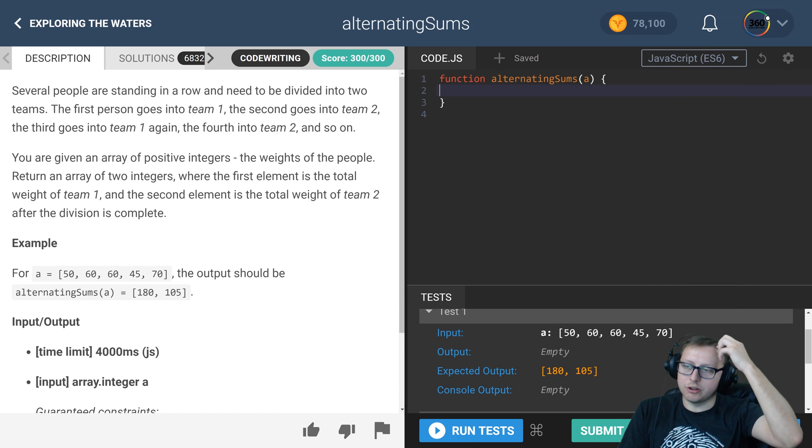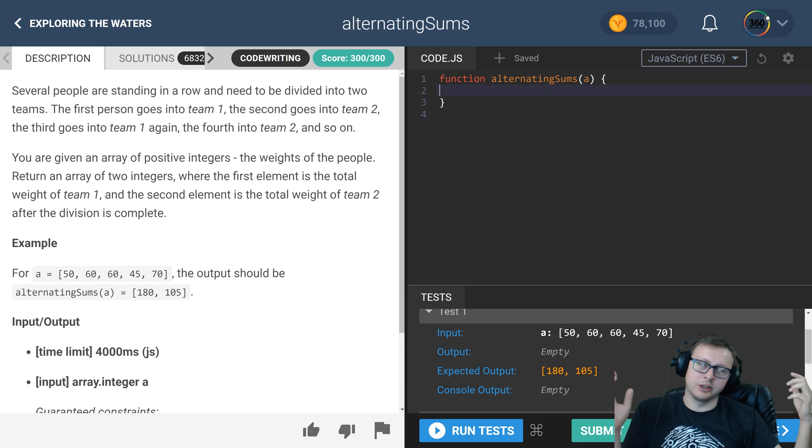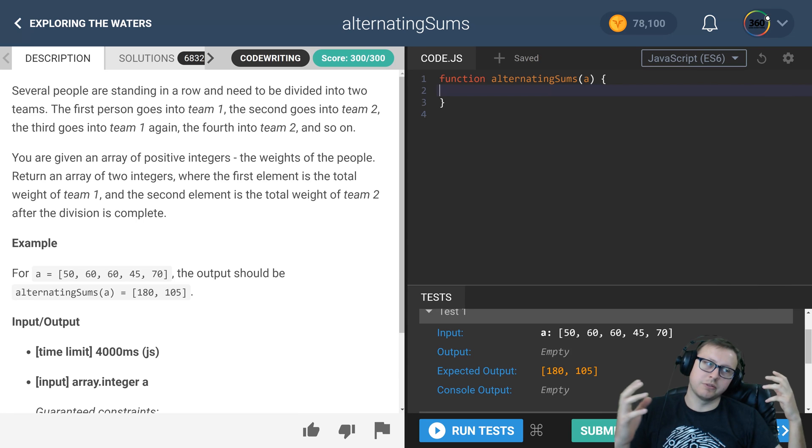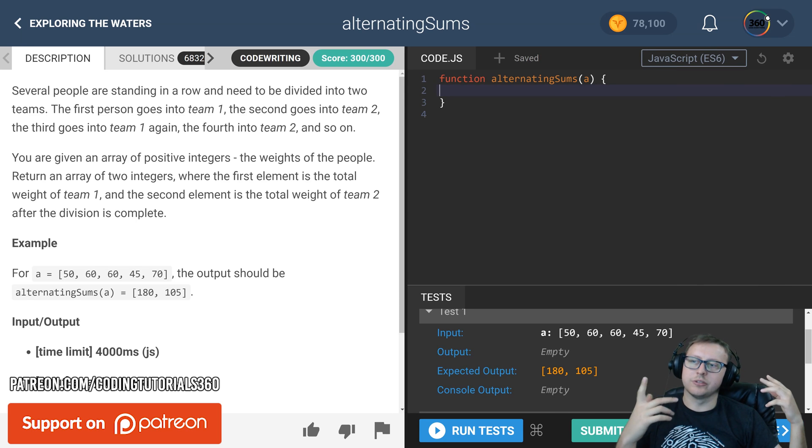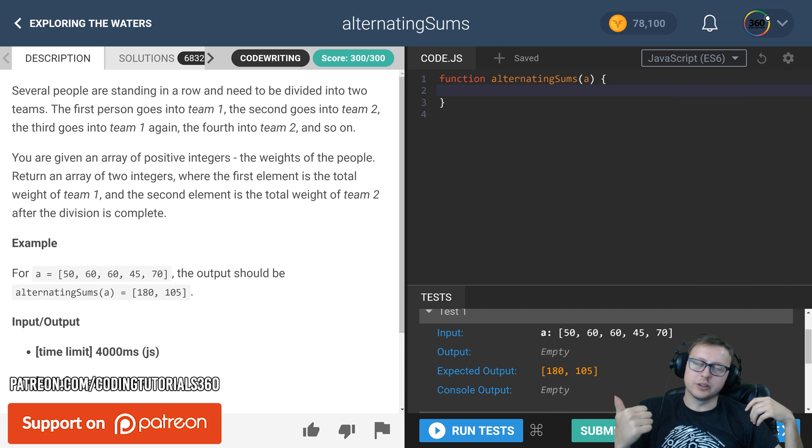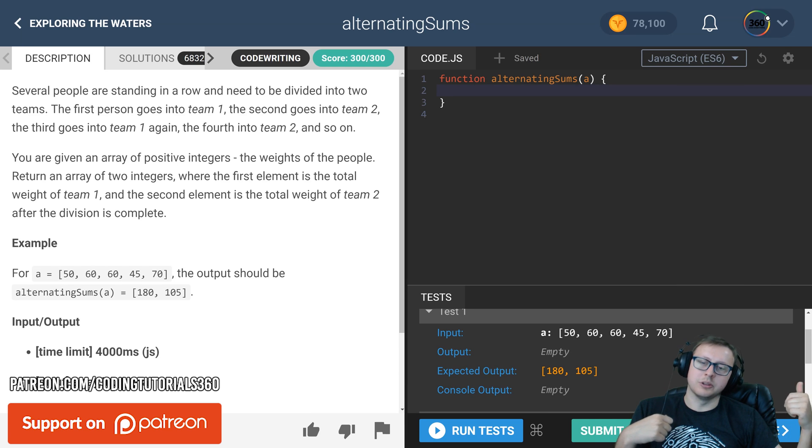In this case, all we're trying to do is we have one team and two teams. We want to find out what the scores are by alternating sums. What that means is one gets the even numbers and one gets the odd numbers.